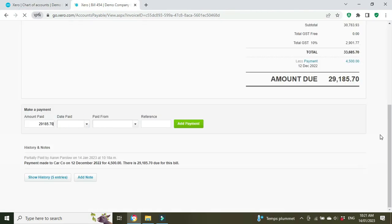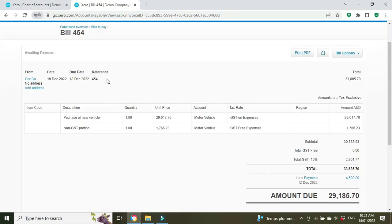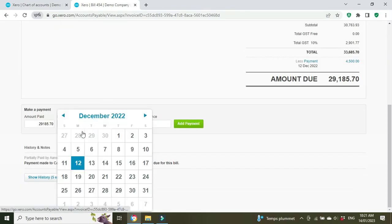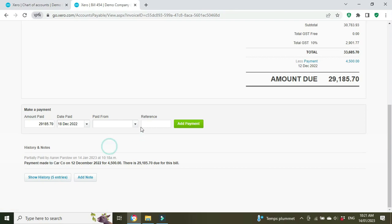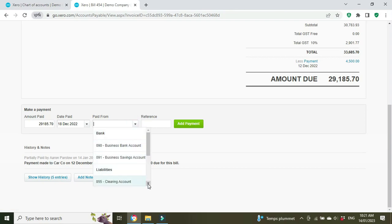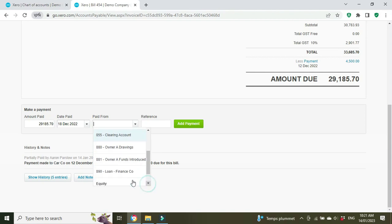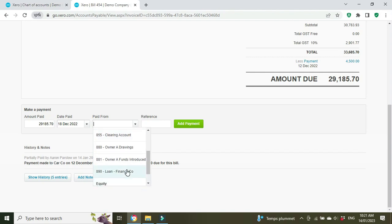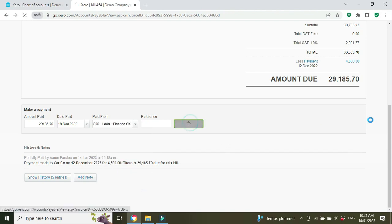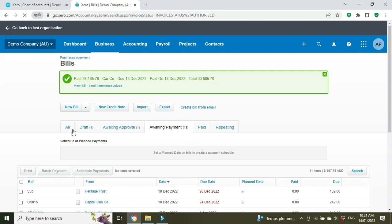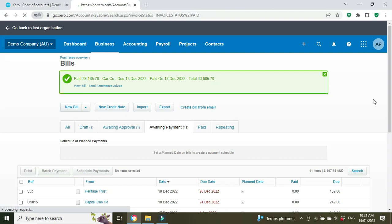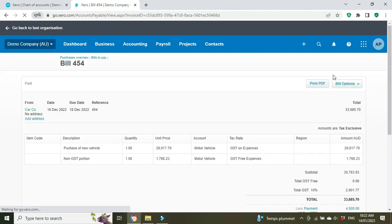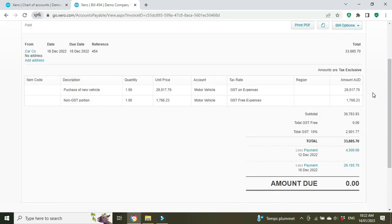We'll go back to our bill, we'll refresh so it picks up those changes we just made, and we'll set the date as the same date as the bill. Now once we click here we'll be able to see that loan account. We scroll down, there it is—Loan Finance Company. Add payment.